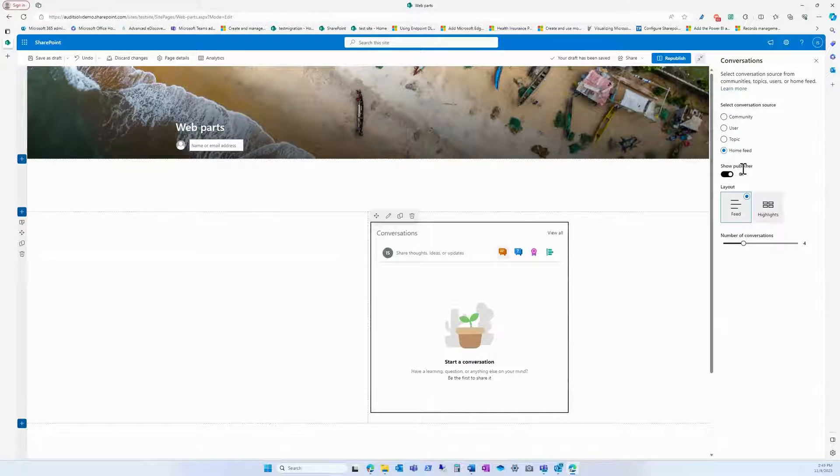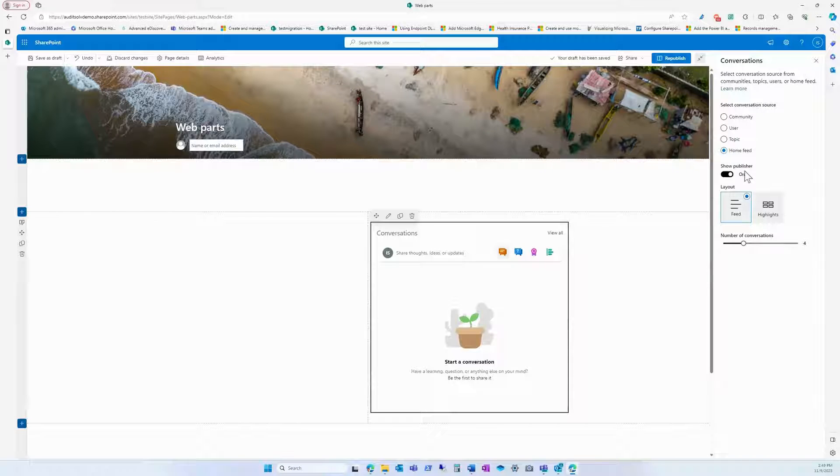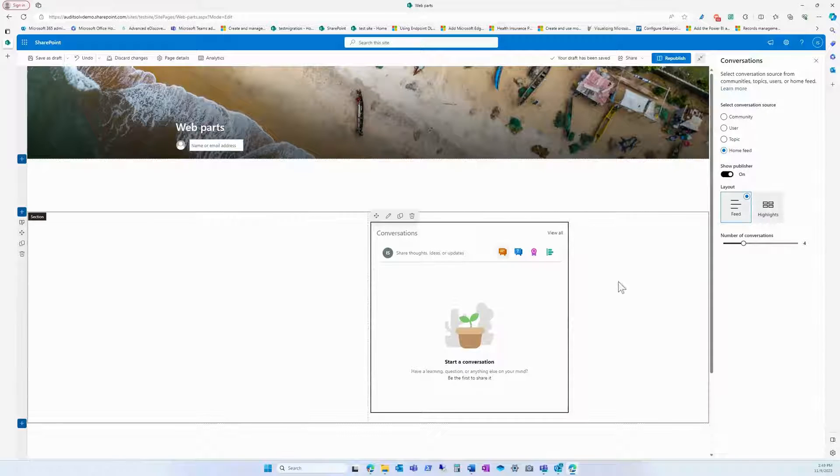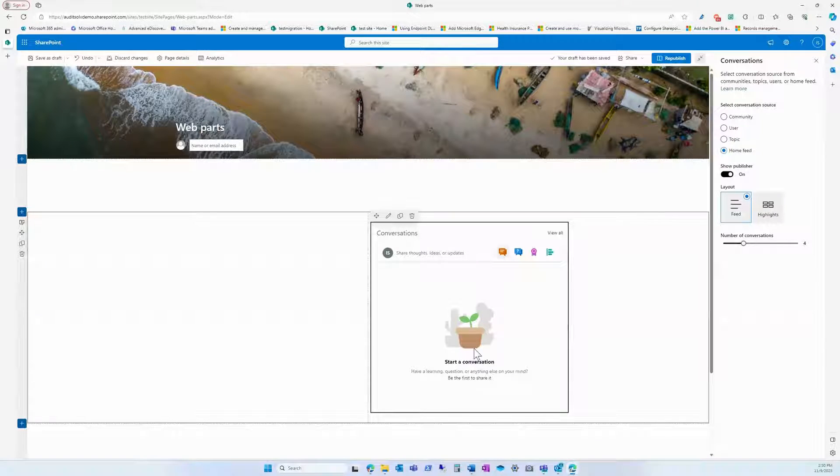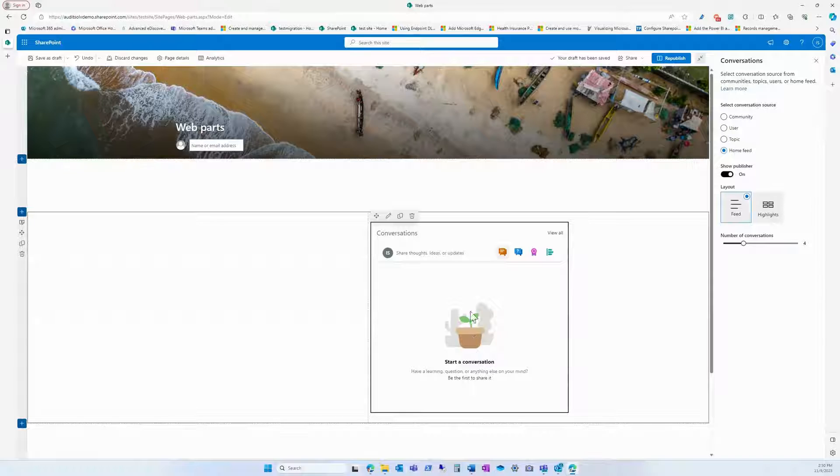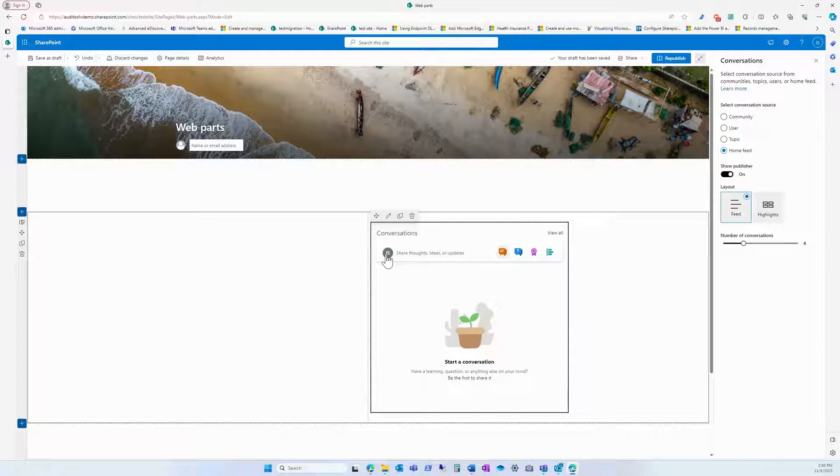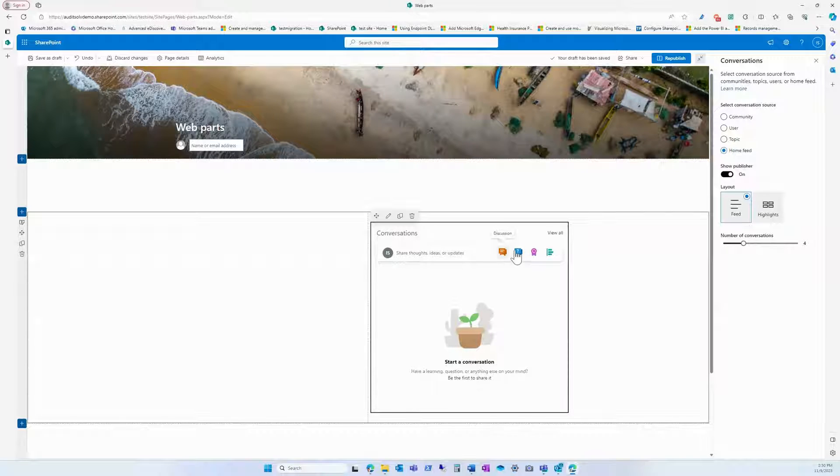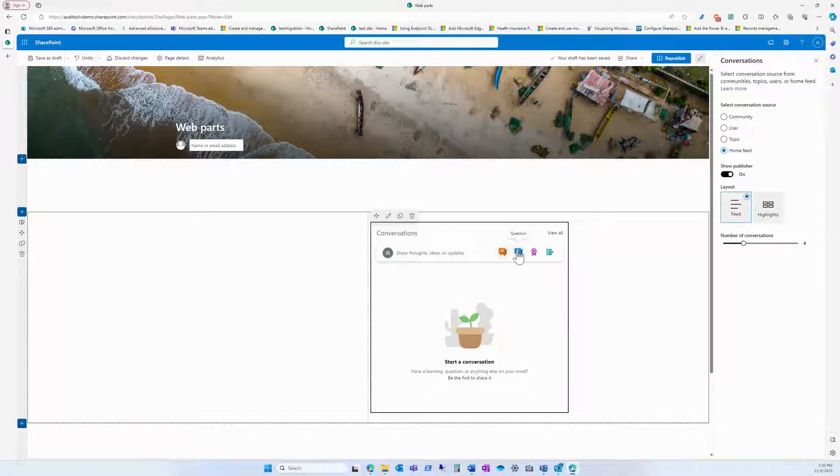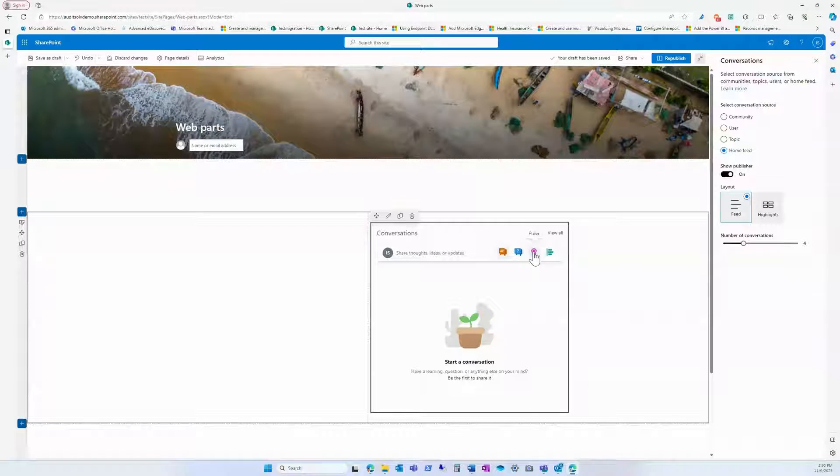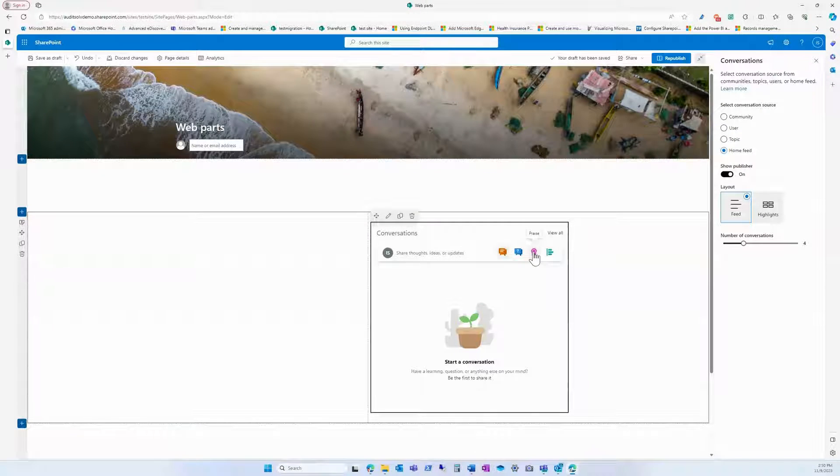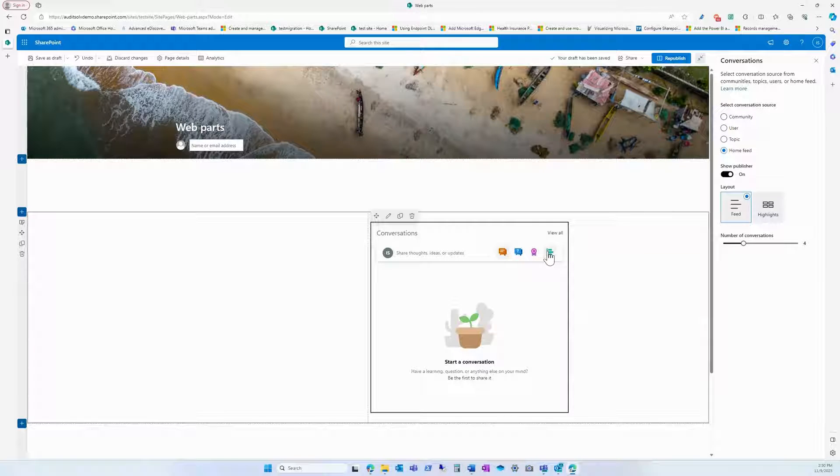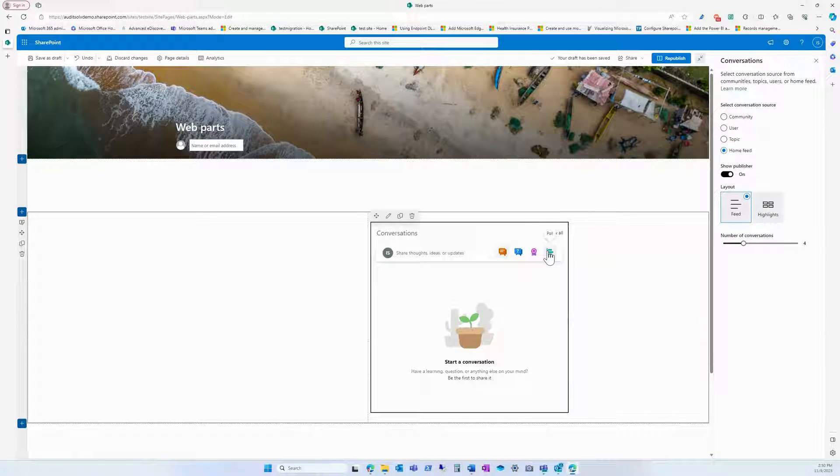You can show the publisher so you see who's posting and start a conversation. Inside here, it shows your area and then you can have a discussion, ask a question, give praise to others, or even have a poll.